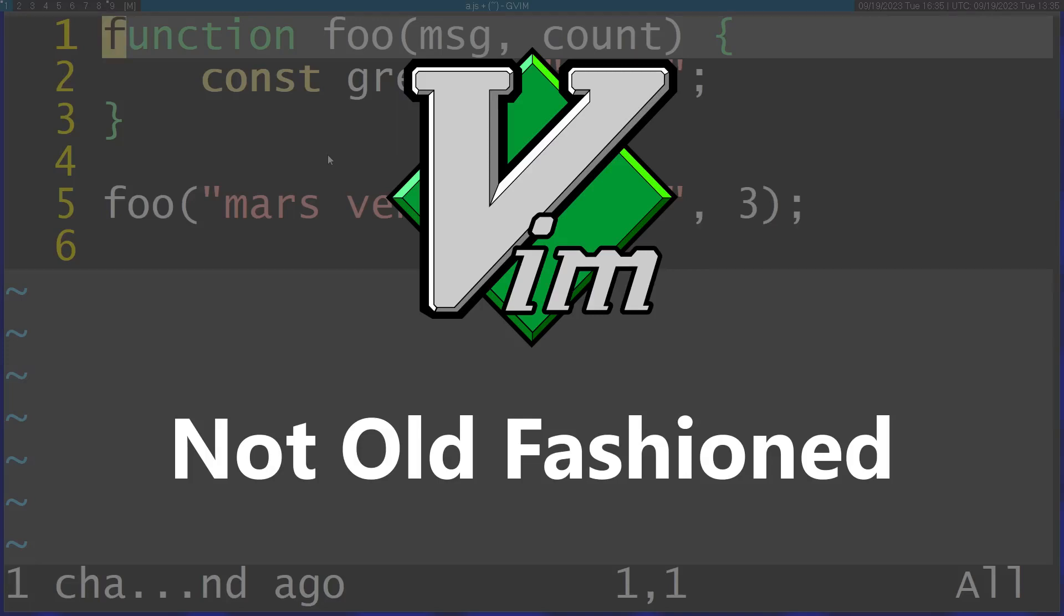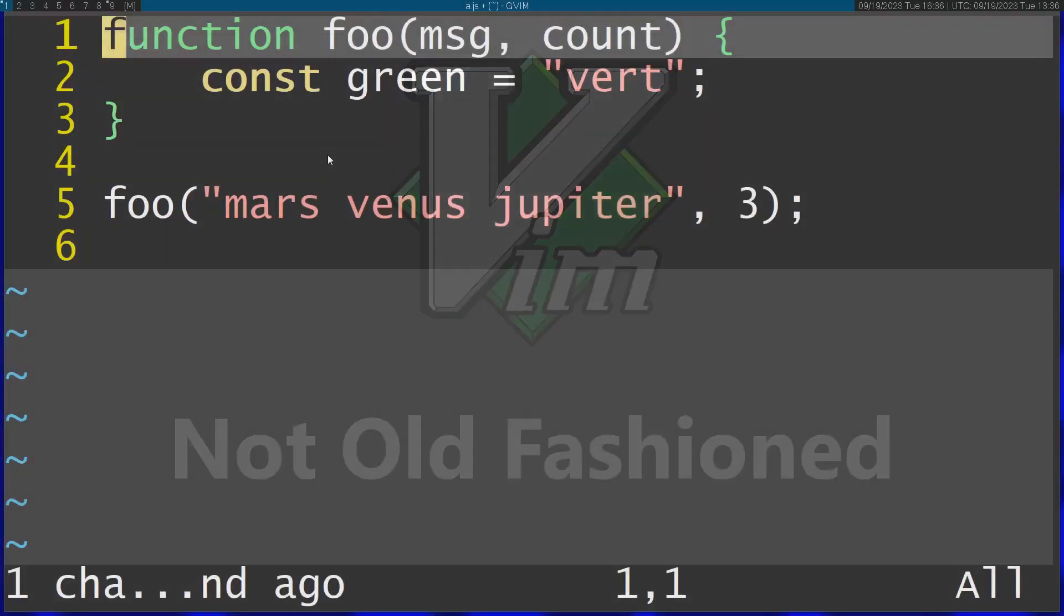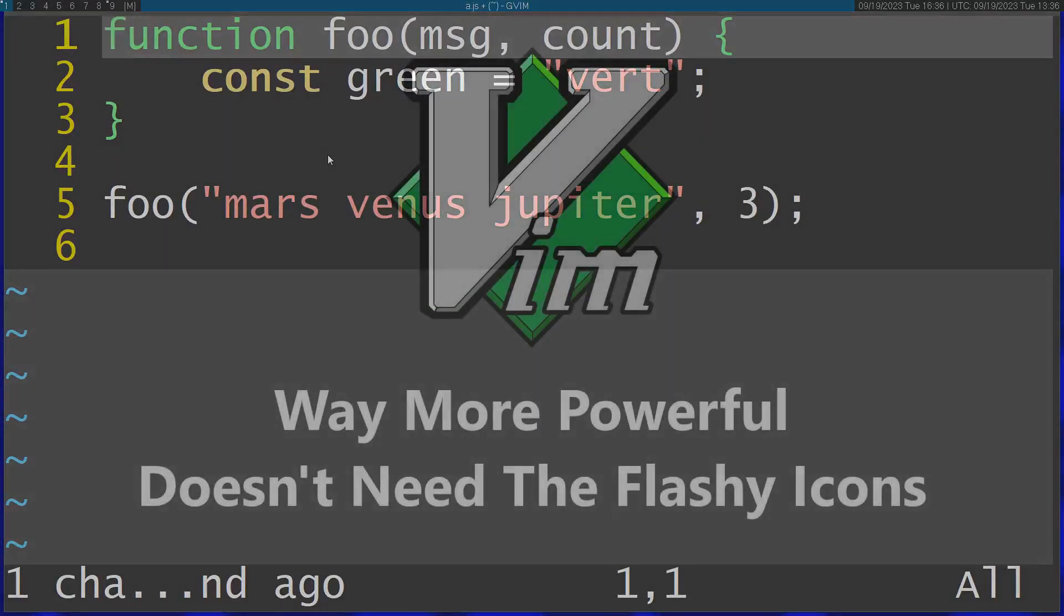A lot of people have this notion about Vim that it's just this old-fashioned editor that you barely use and it doesn't have all those flashy icons and flashy layouts that modern editors have. It doesn't use Electron, it doesn't look modern.